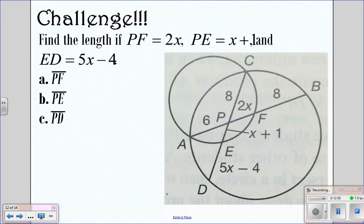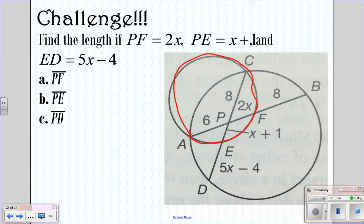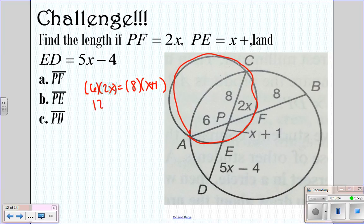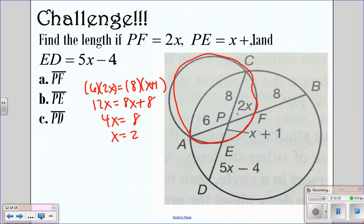We've got a challenge question — pause the video and try this one, then I'll go over the answers. Starting with the circle: 6 times 2x equals 8 times x plus 1. That gives 12x equals 8x plus 8, so 4x equals 8, meaning x equals 2. That means this length is 4 and this length is 3.